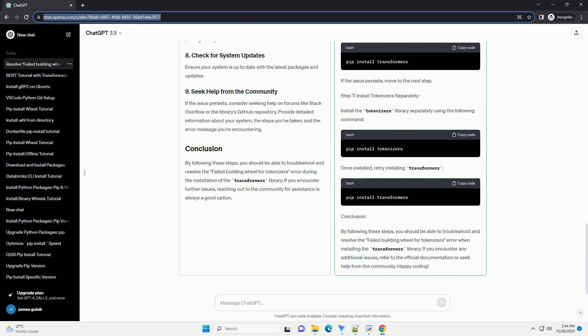Ensure that your Python version is compatible with the Transformers library. Refer to the library's documentation for the recommended Python version. Ensure that your system architecture is supported. Some packages may have issues on certain architectures.